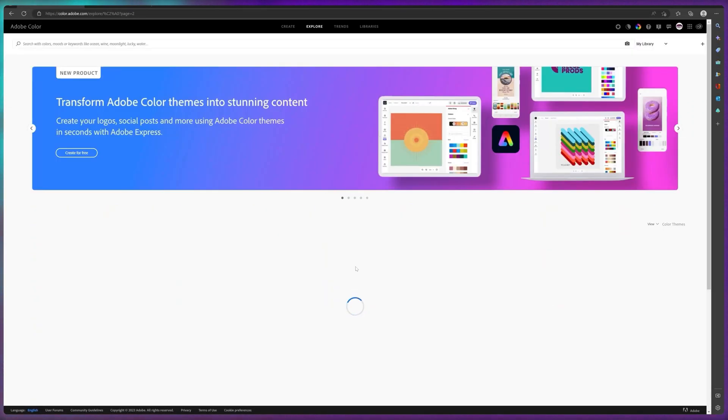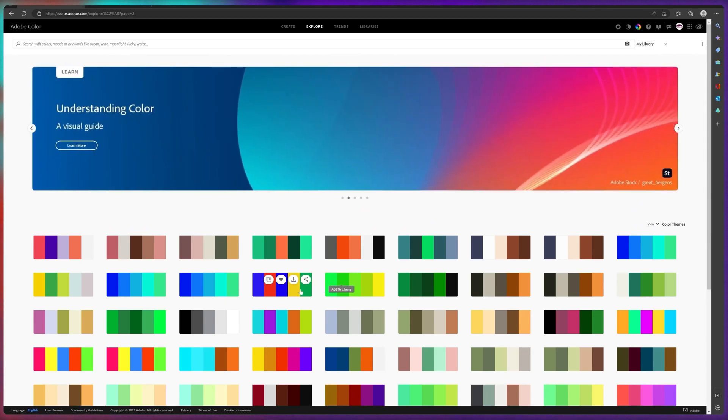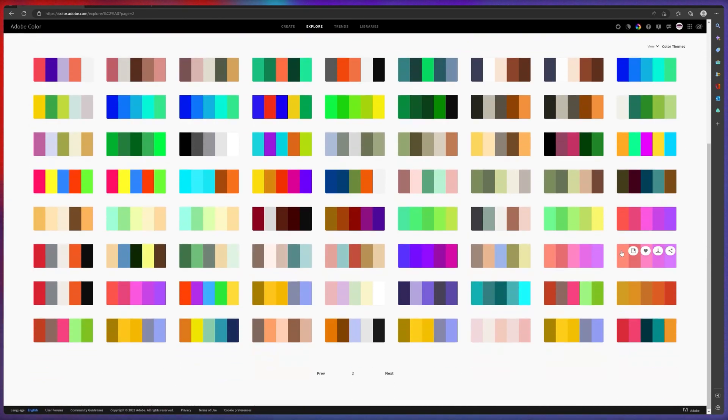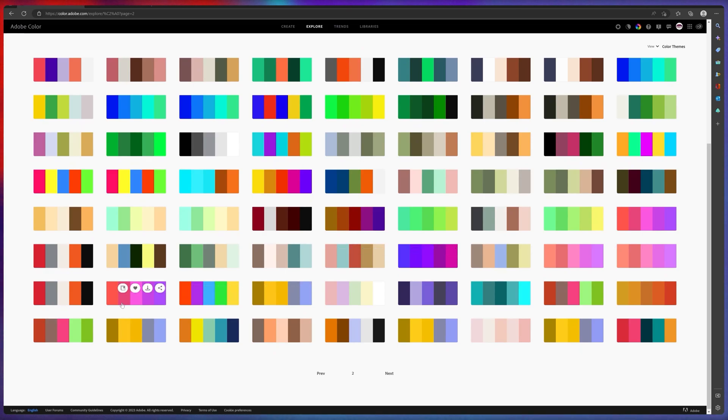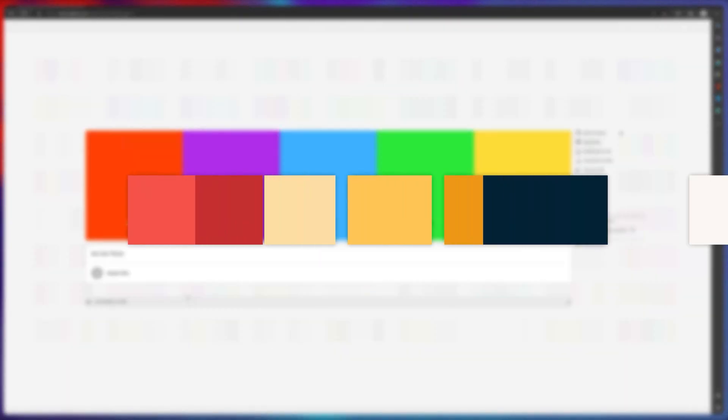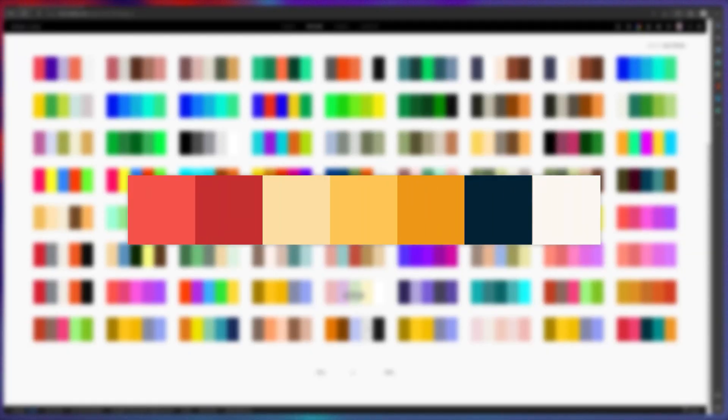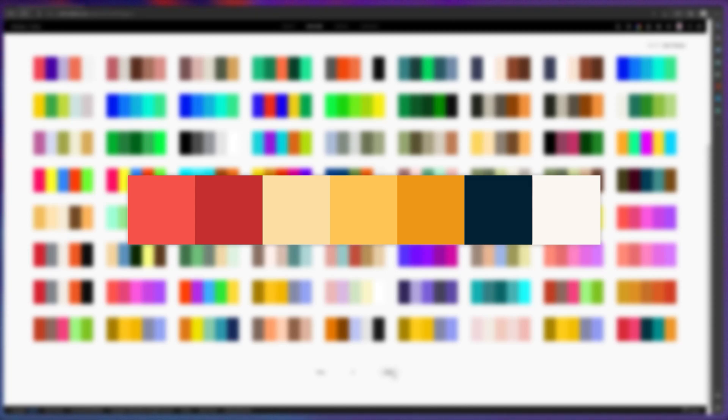When it comes to choosing colors, I turned to Adobe Color for inspiration and guidance. After some trial and error, I was able to settle on a custom color palette that perfectly captures the spirit of this cafe.